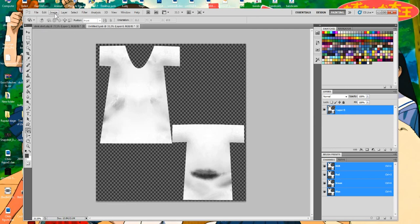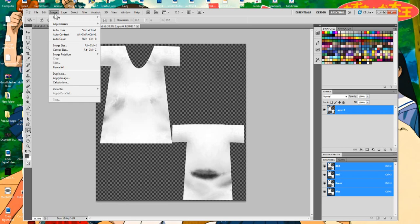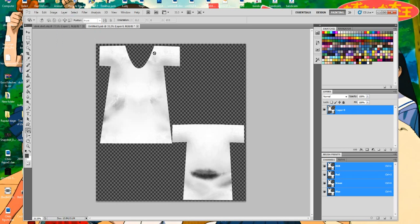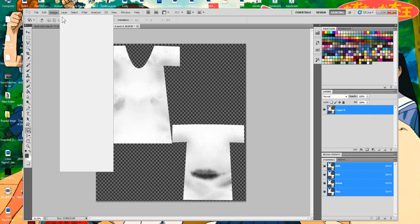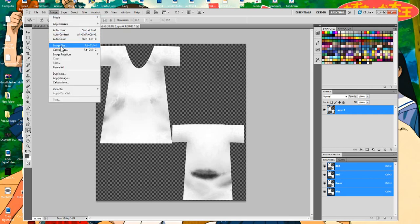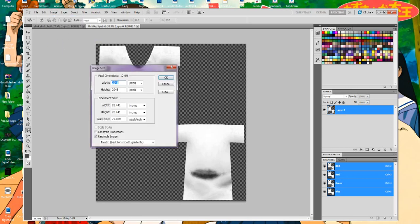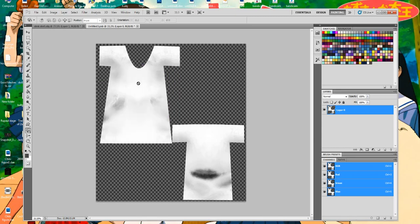We want to make sure our workspace is at the right size. Go to Image then Image Size and make sure it's 2048 by 2048. If it is, everything's fine. If not, change the height and width to 2048 by 2048 and hit OK.